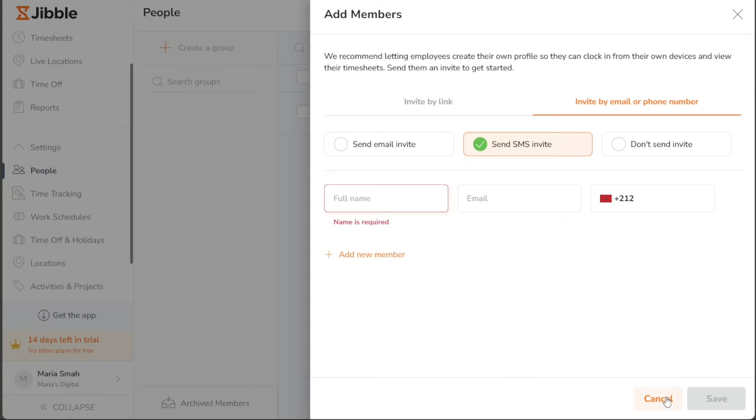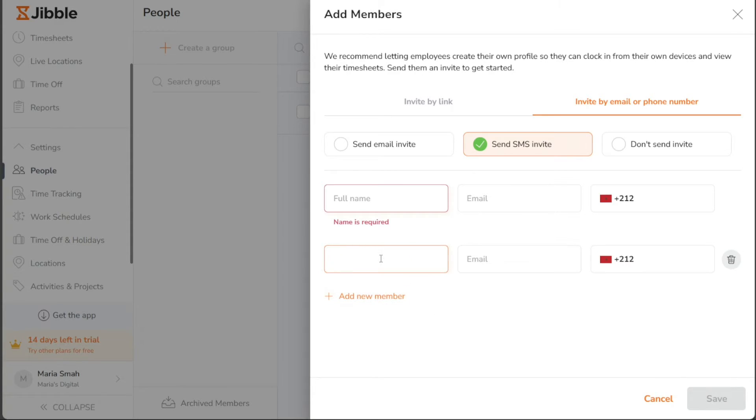Feel free to invite as many members as you need for your team. To invite multiple members simultaneously, click on the Add New Member option and additional fields will appear for you to fill in their details.